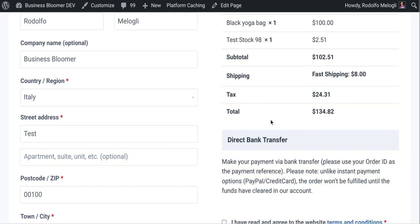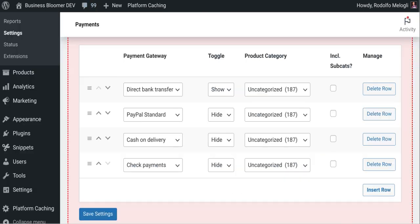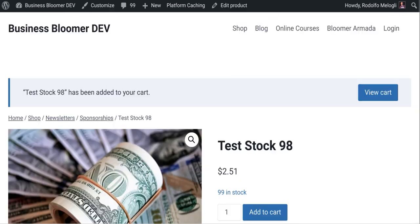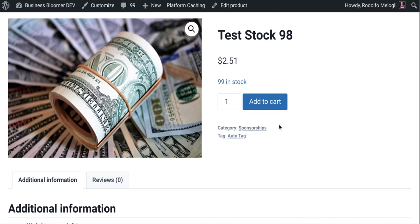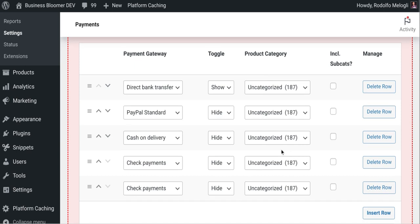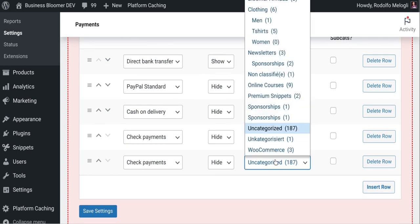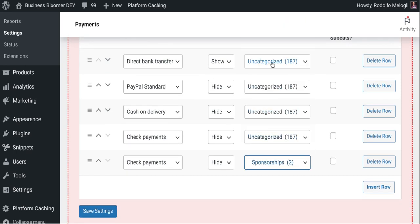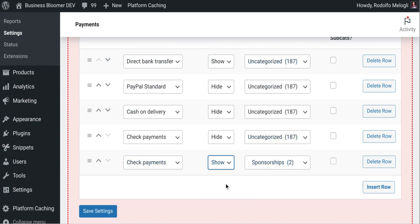The rules are the same. But because I also have now the sponsorships category in the cart, I could say, fine. If there is uncategorized, I only want to show bank transfer. But if there is, let's see what the category was, sponsorships, I actually want to show check payments as well.